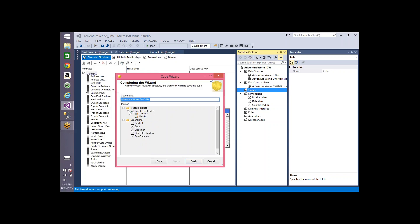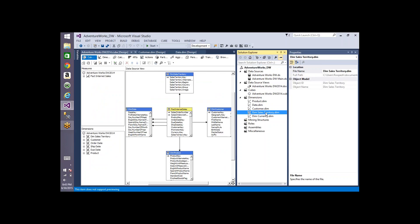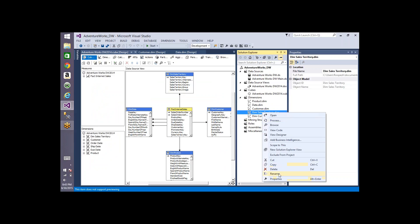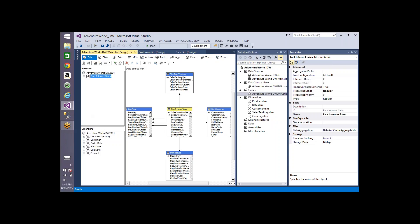Click Next and you can see the cube name, the measure group selected, the measures selected, and the dimensions selected. Click Finish. While creating using this method, you can't rename dimensions and dimension names during the process — you have to do it after creation. The adventure works DW cube is created, and currency is added as another dimension.